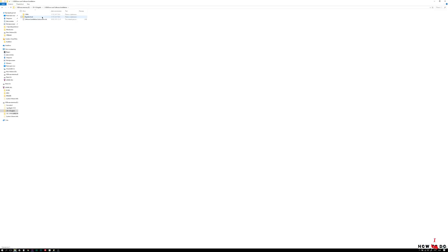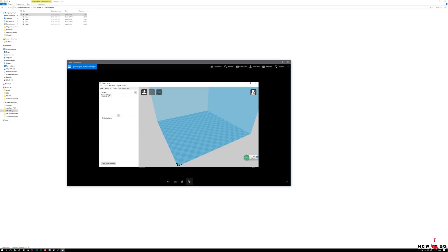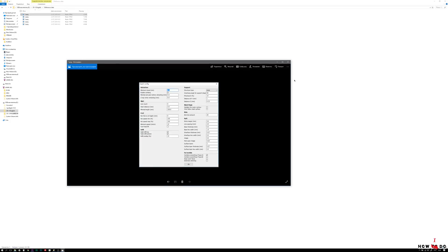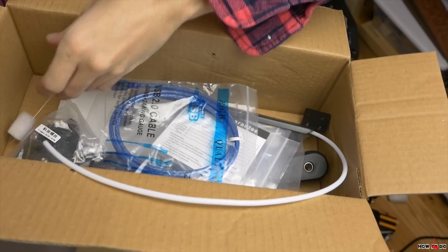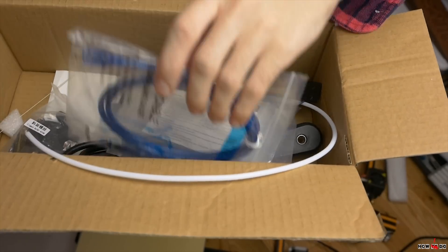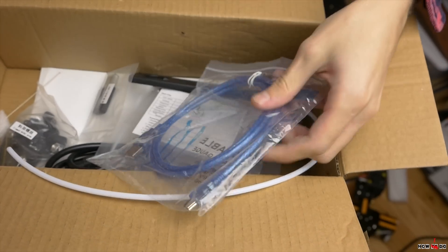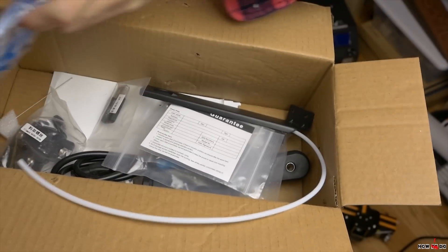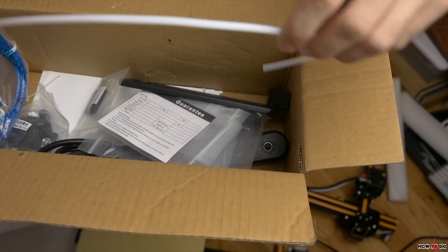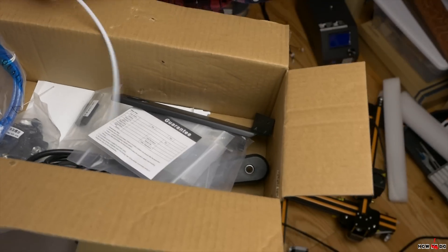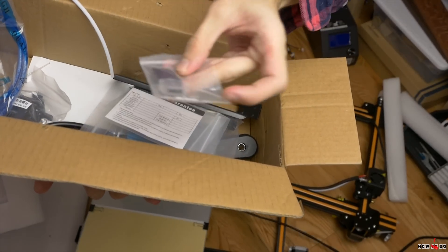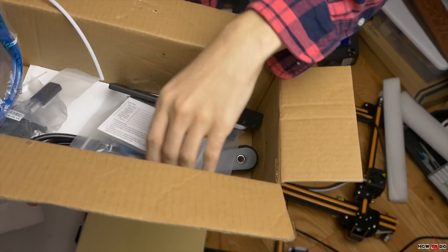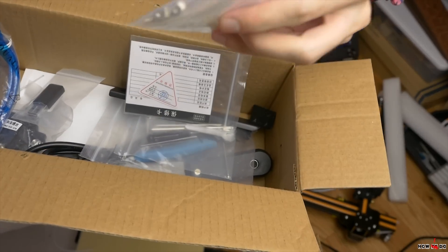Also on the SD card you'll find an old version of Cura Slicer, drivers, lots of documentation about setting up and solving problems. Everything you need is there. They put a set of all necessary tools, allen keys, screwdrivers, all of course not the best quality, but if you have no tools at all, you'll be able to assemble the printer without any problems.